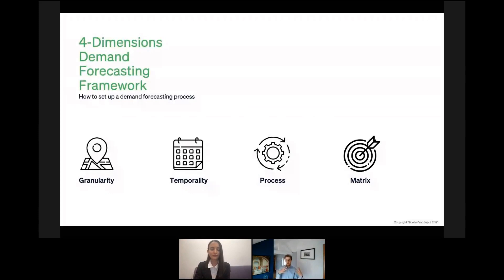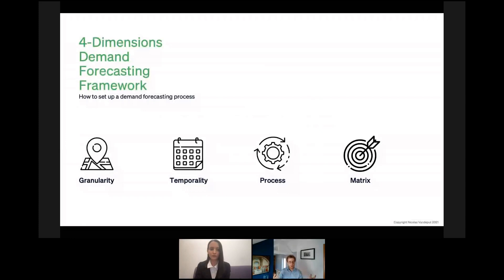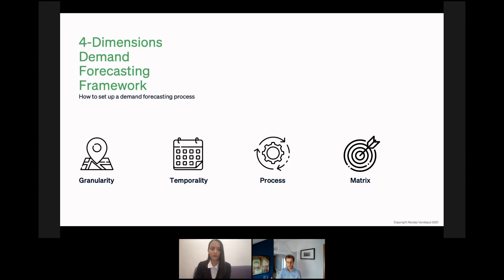Before we dive in, I would like to take a step back and ask: why do supply chains need to forecast demand? I think it's extremely important that before jumping into something, you try to understand what you want to achieve — why do you do this? Often, data scientists like me just jump into a model and ask the question after. So let's take a minute to think about why we need to forecast demand. Maybe you can share some ideas in the chat on why, at your own supply chain, you think you need to forecast demand.